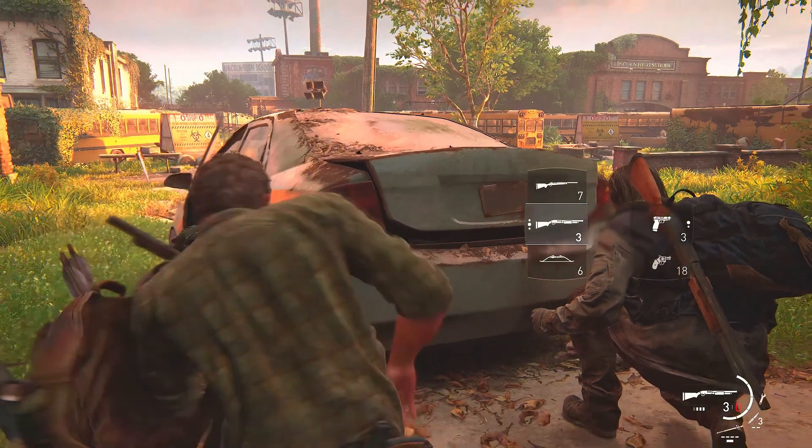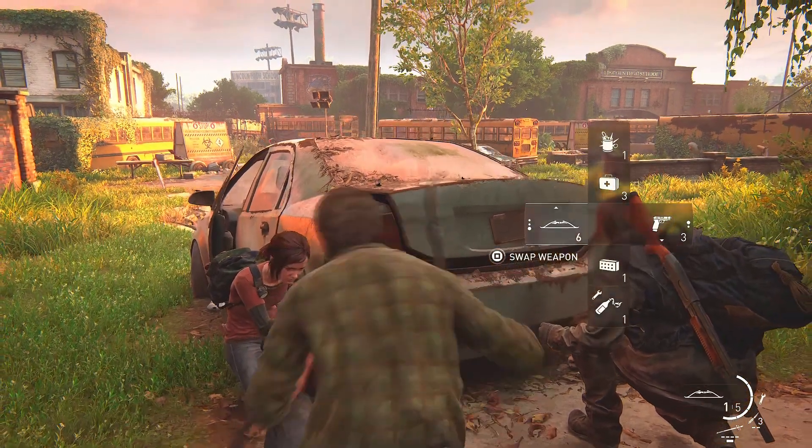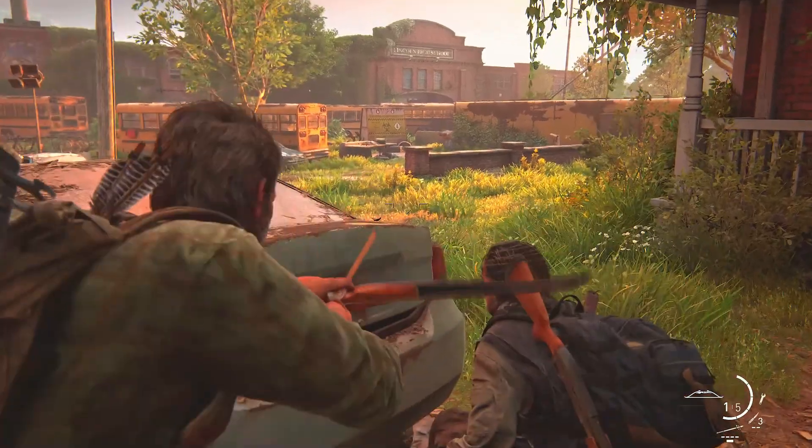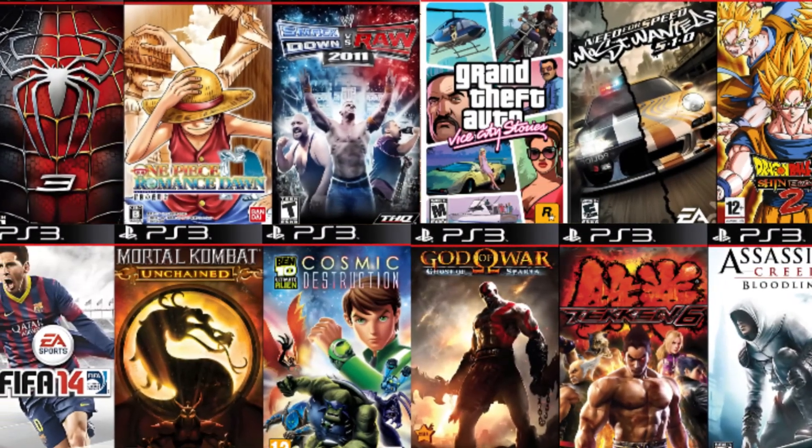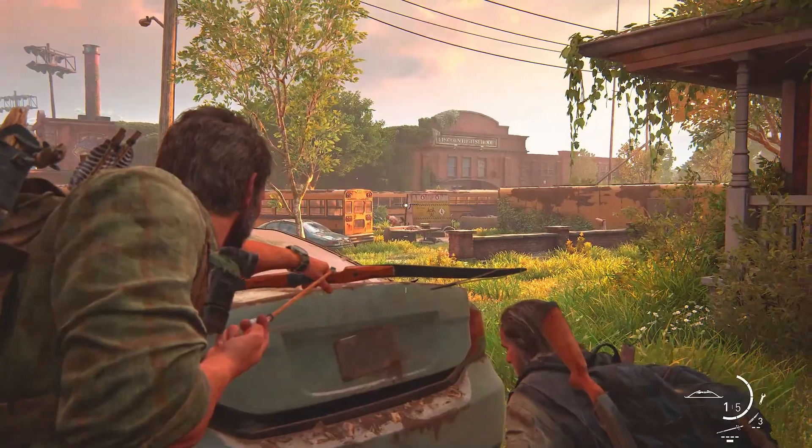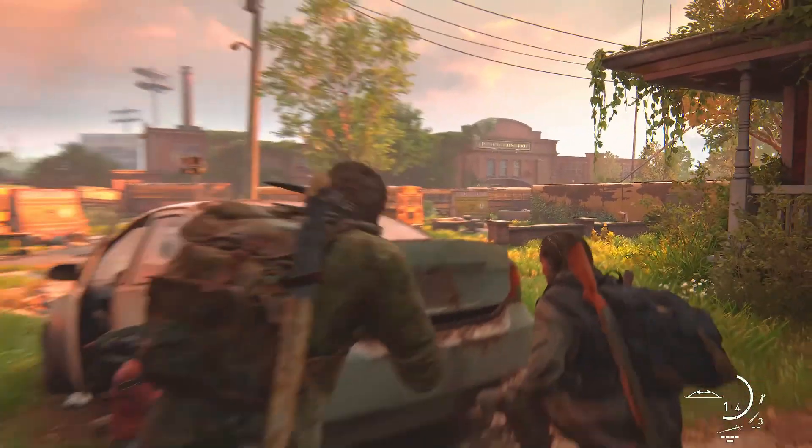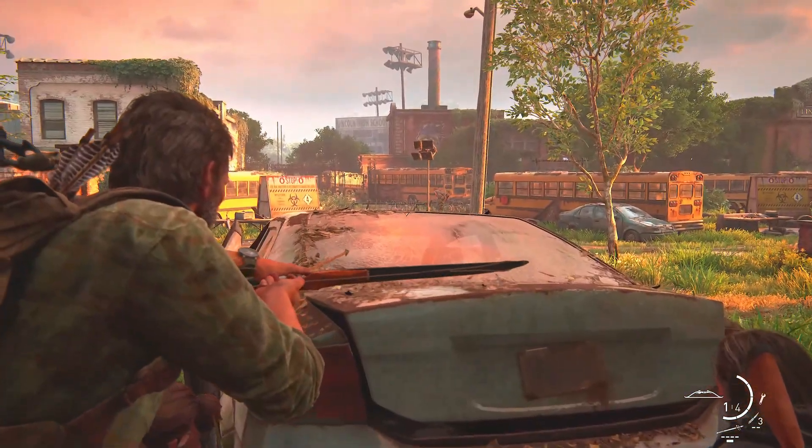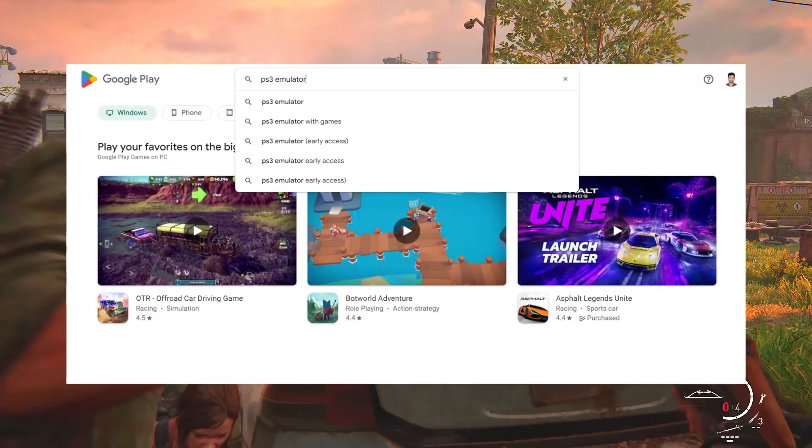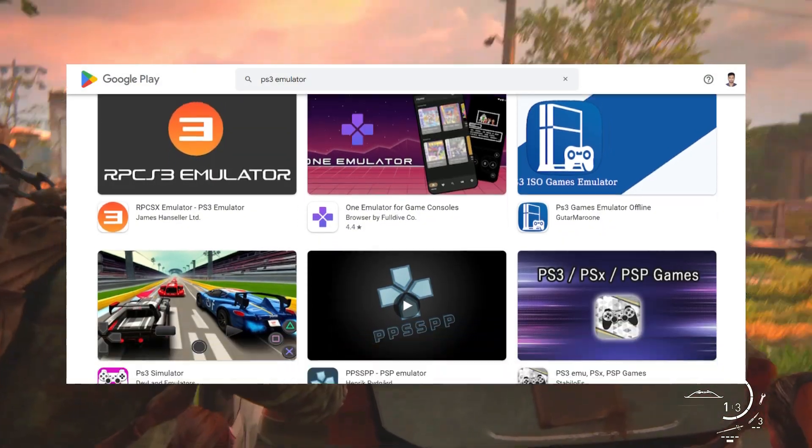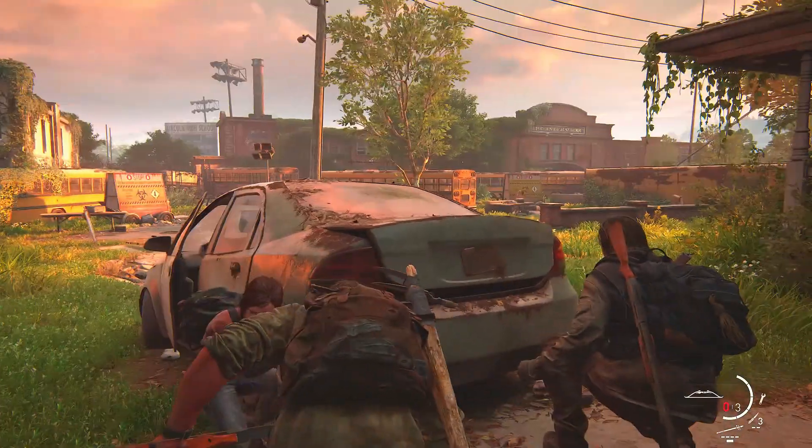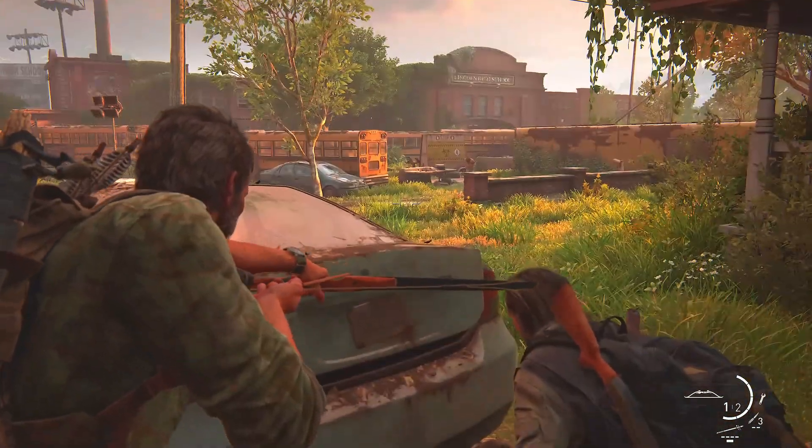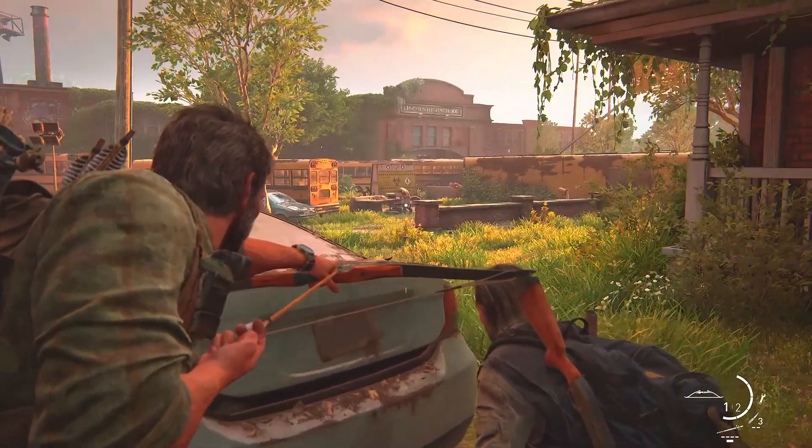What's up guys, welcome back with another mind-blowing video. Imagine playing PlayStation 3 games right on your Android device. Sounds like a dream, doesn't it? But guess what, it's not just possible, it's happening now. I know many of us have been down the Google Play Store rabbit hole trying every so-called PS3 emulator only to find clickbait, crashes, and disappointment.